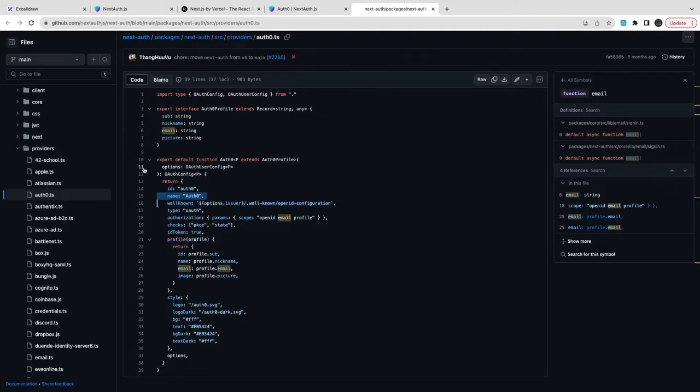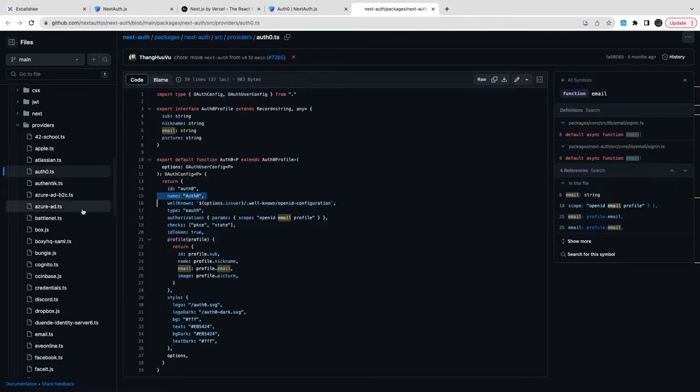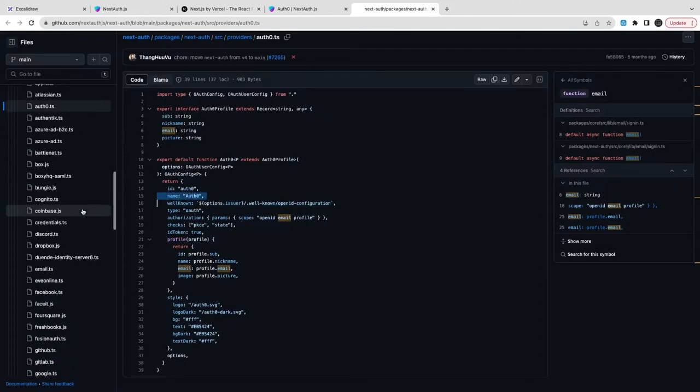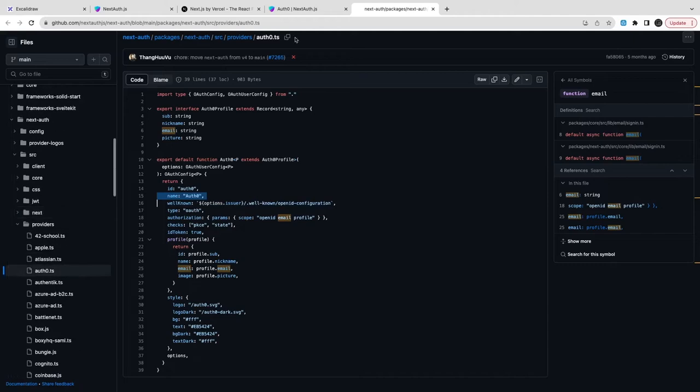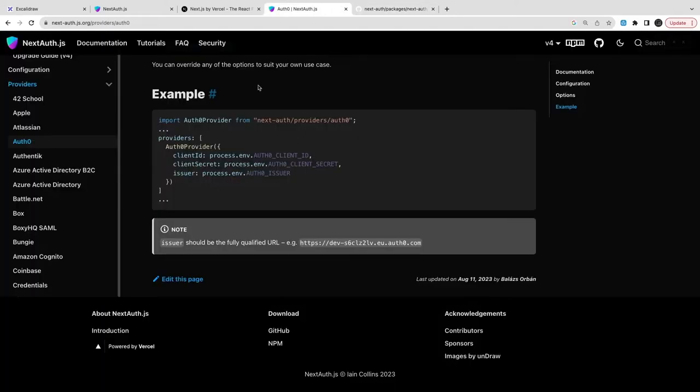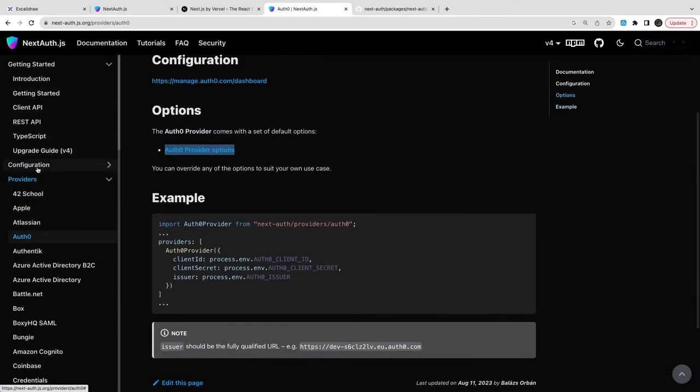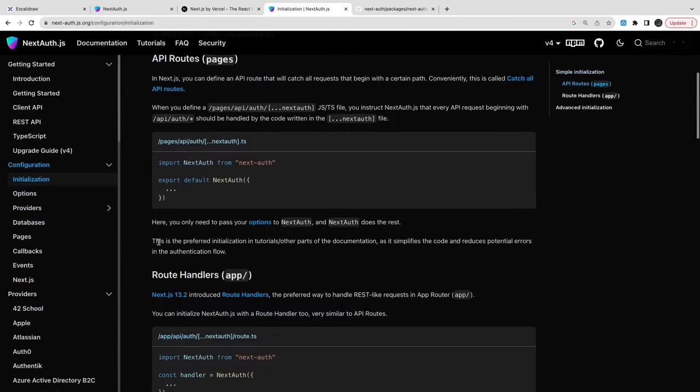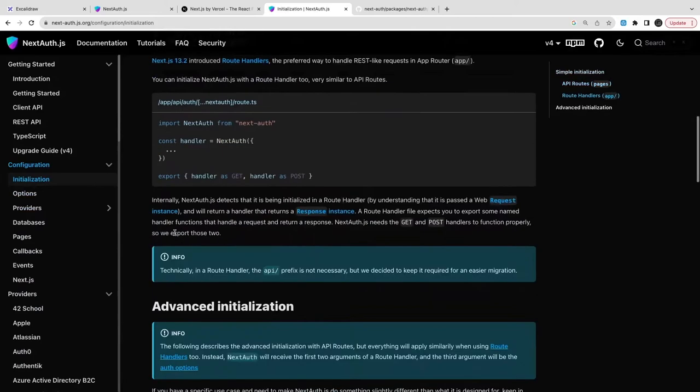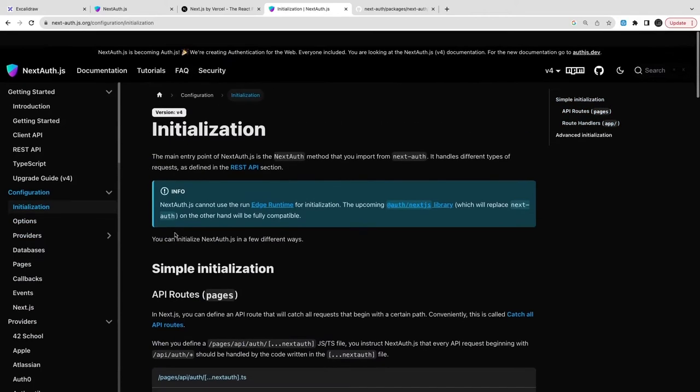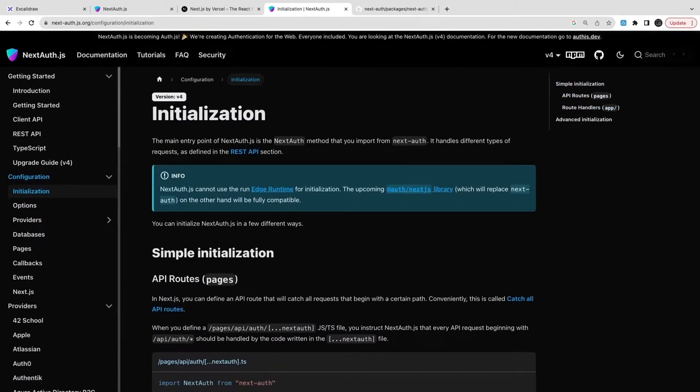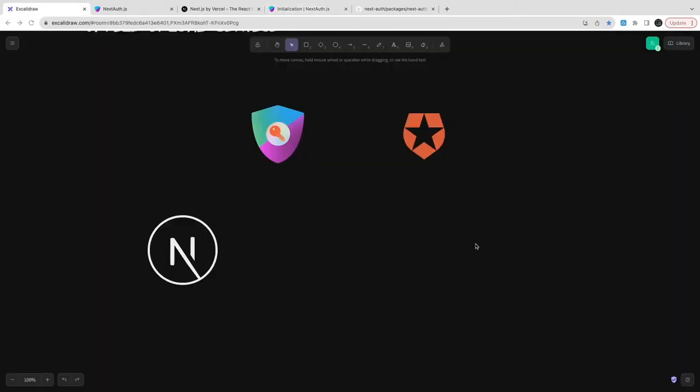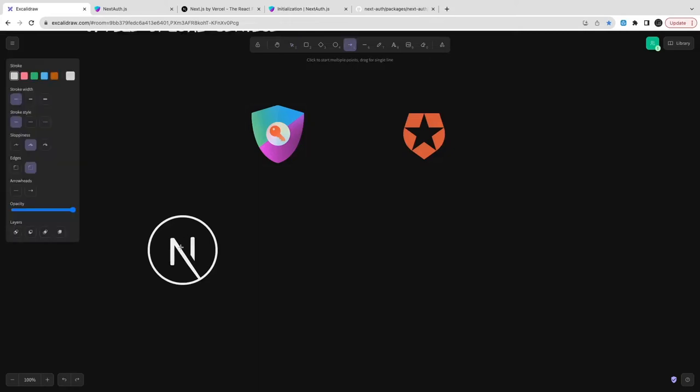If you look into the NextAuth documentation, you just need to have an Auth0 provider inside NextAuth options and pass the application ID, the secret, and all those things.